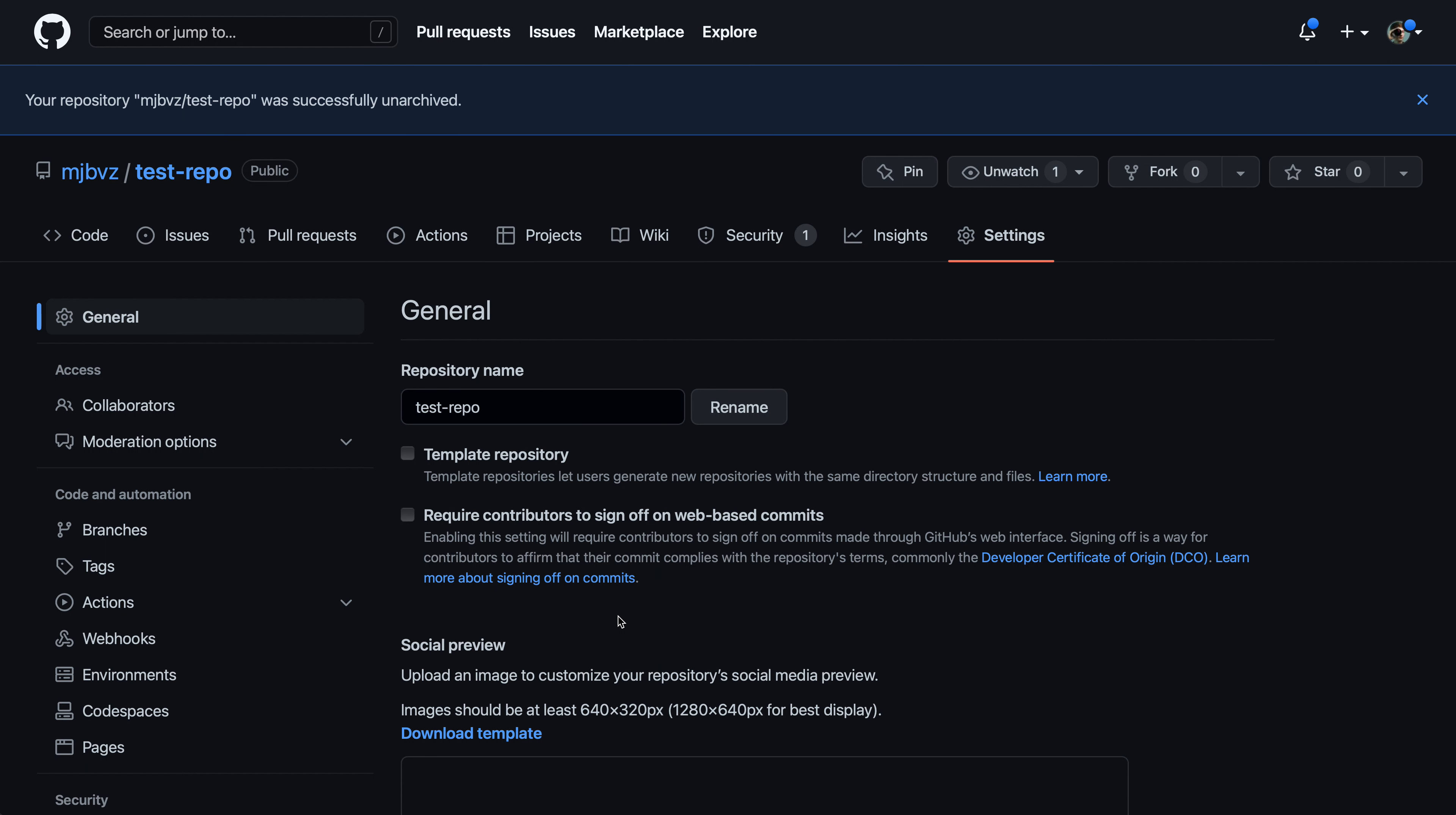Now this repository is back into its normal state. You can make code changes and issues can be opened again. So that's how you can archive a repository on GitHub. Again, this can be a useful way to indicate that the repository is no longer being maintained while still letting people browse the code and its history.